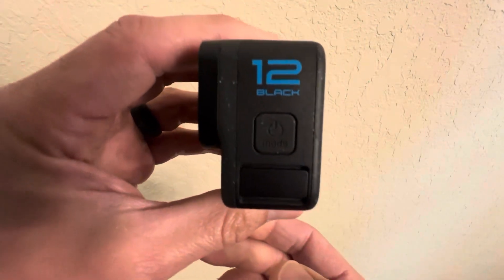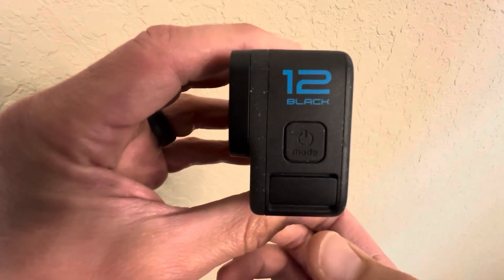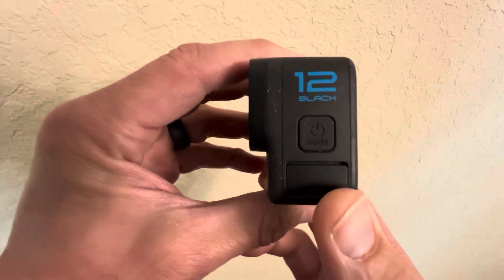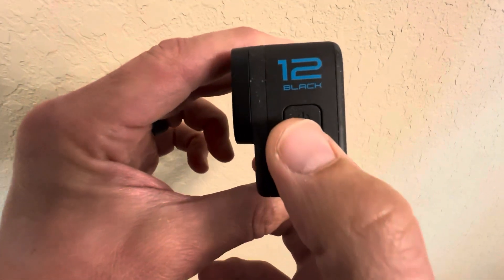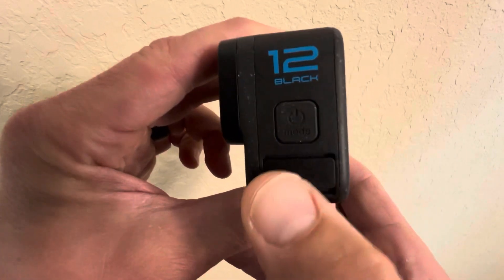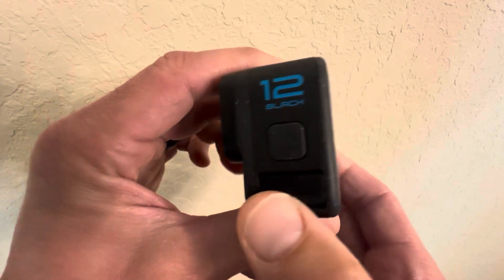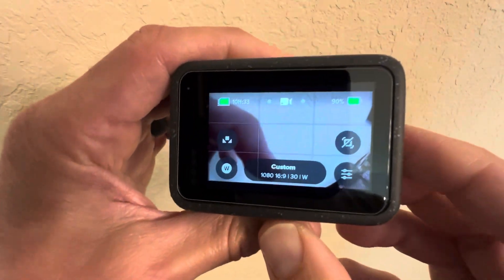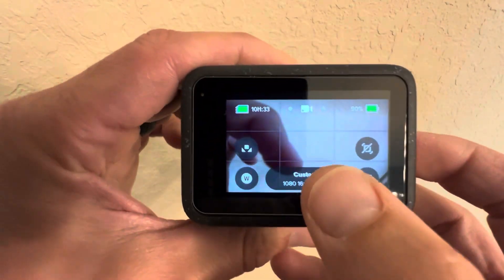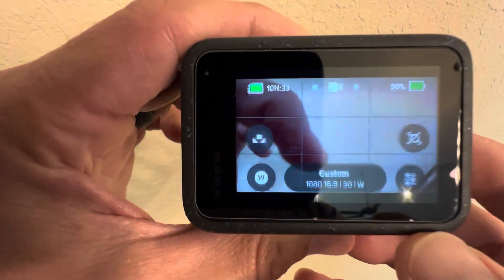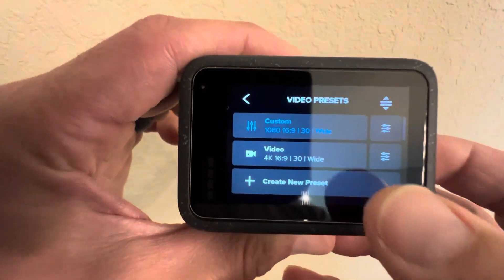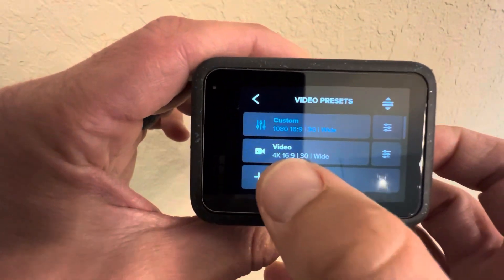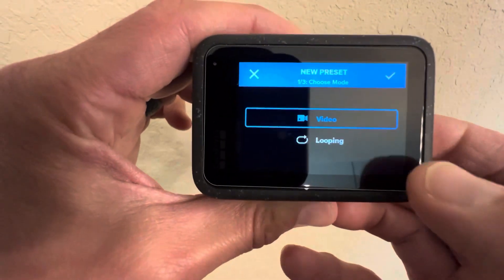Hey YouTube, I wanted to take a moment and make a quick video on how to access the looping feature on a GoPro Hero 12 Black. So power it on, come down to your camera preset settings, create new preset.